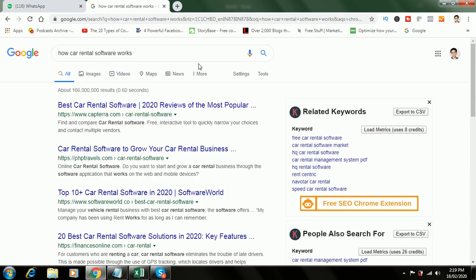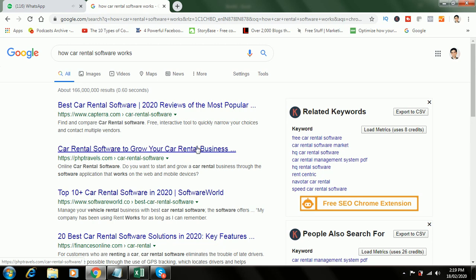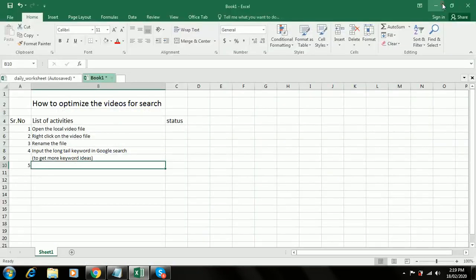I analyze the top 5 searches to see what users have selected in the title. For example, this one is 'car rental software to grow a car rental business', so I can take that as my title.